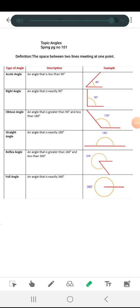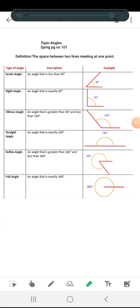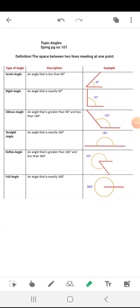Assalamu alaikum students, I hope you all are fine and safe. Due to the current circumstances, we have decided on online classes for you. Here is your first lecture. Our topic is angle. You can also open your SPMG page number 101 so you can better understand this topic. Here you are having the definition of angles.